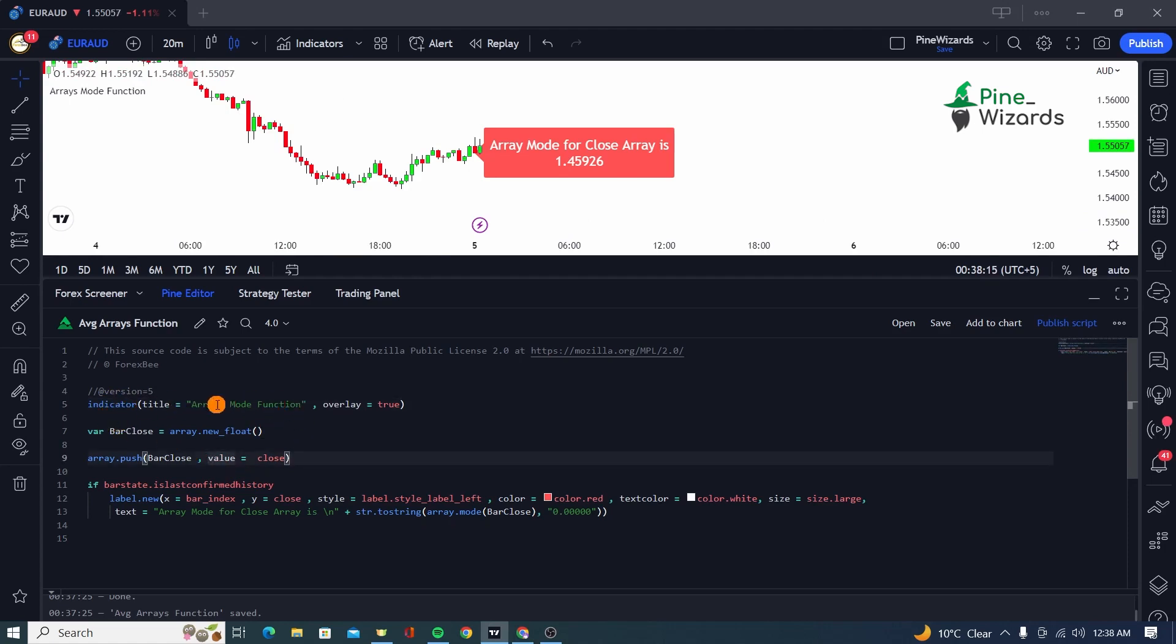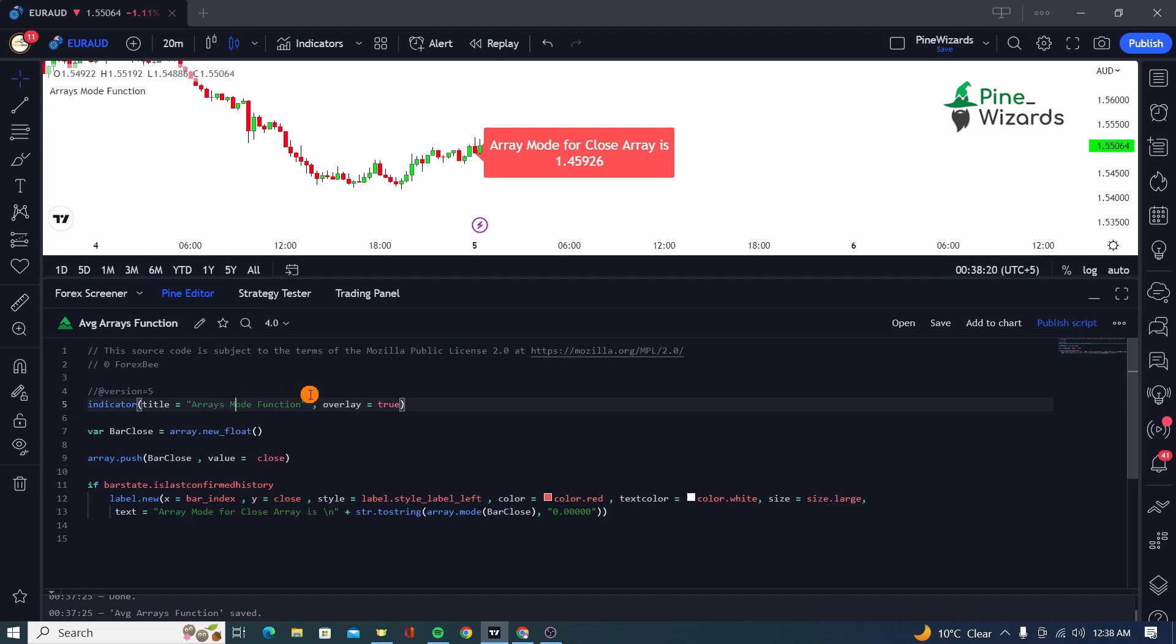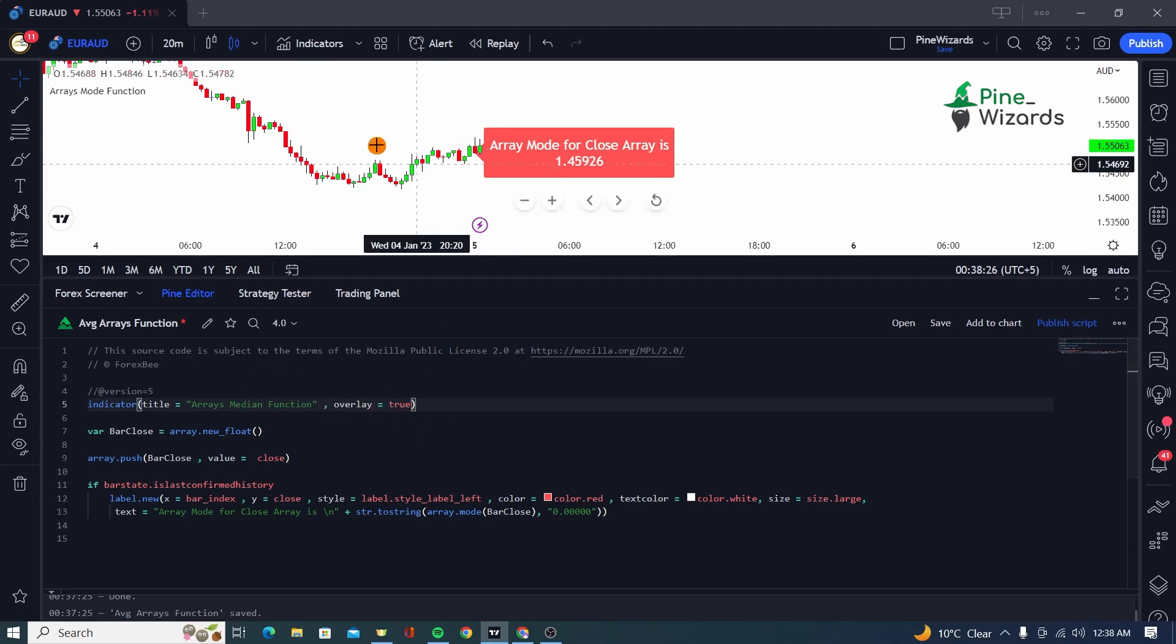And in this case here, most of our function or code is going to be the same as we are going to be passing on different values. So I'm just going to go ahead and rename this to array.median function. And then overlay is going to be true because we do want to plot on the top of our chart.